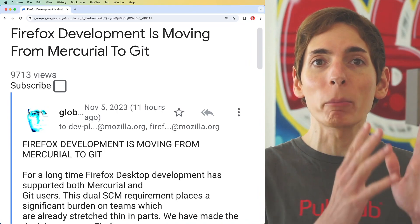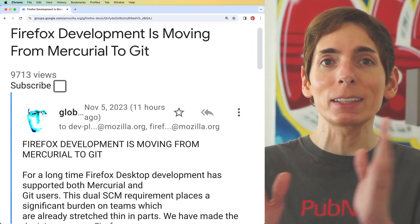Firefox, the popular web browser, is changing their development. They're moving their source code control from Mercurial over to Git.